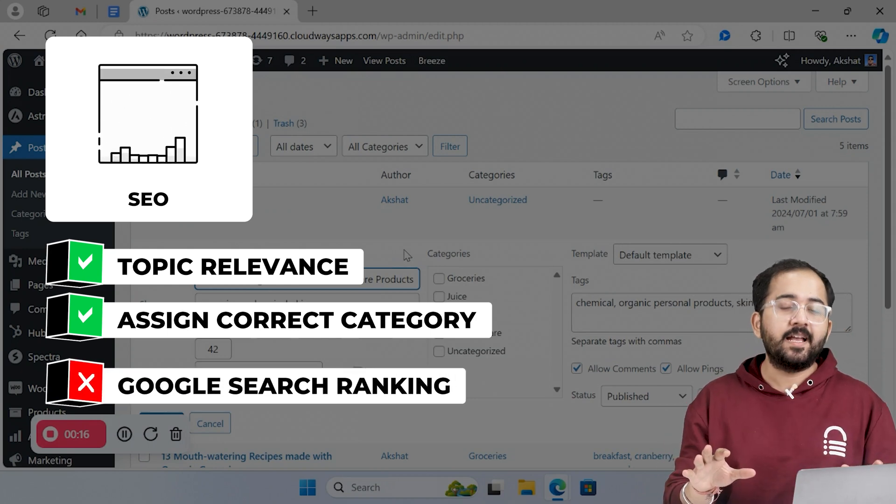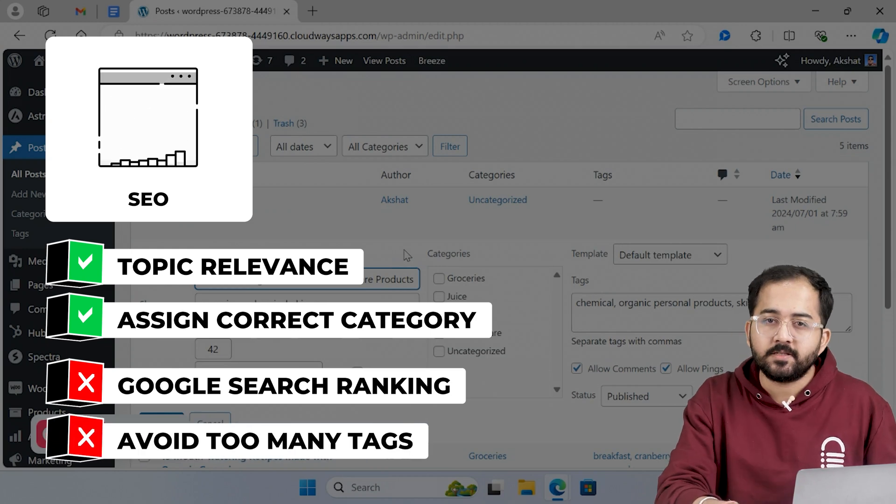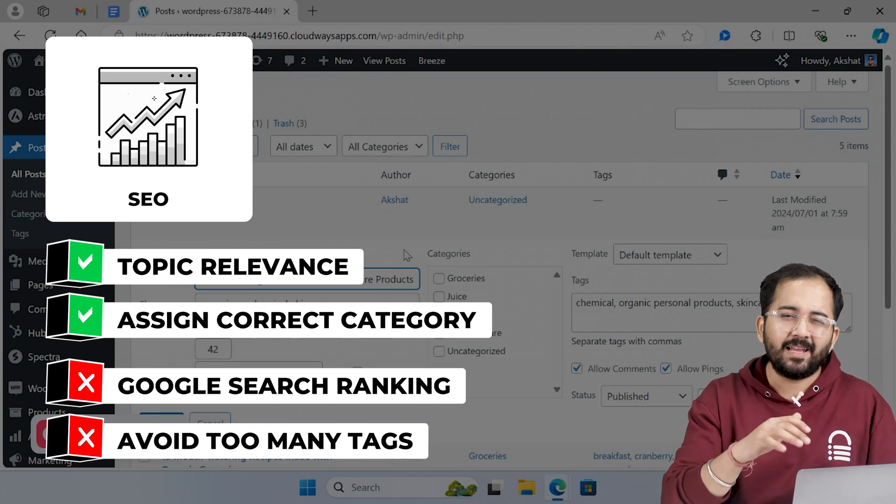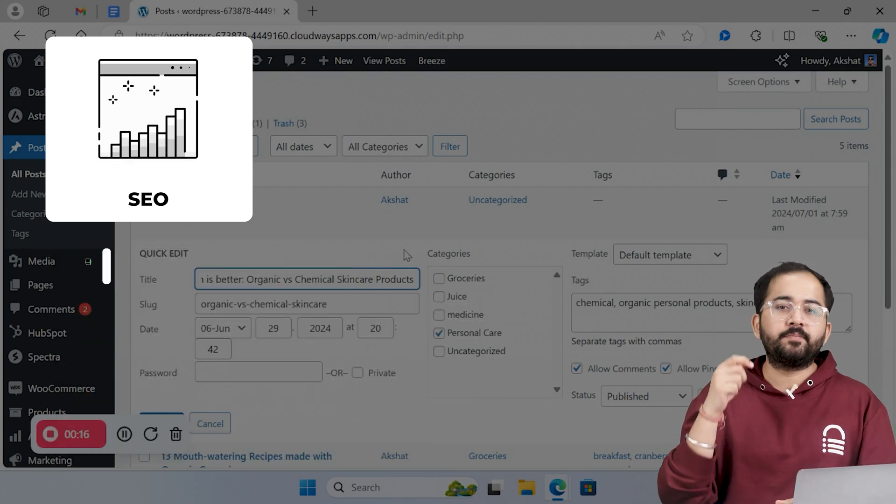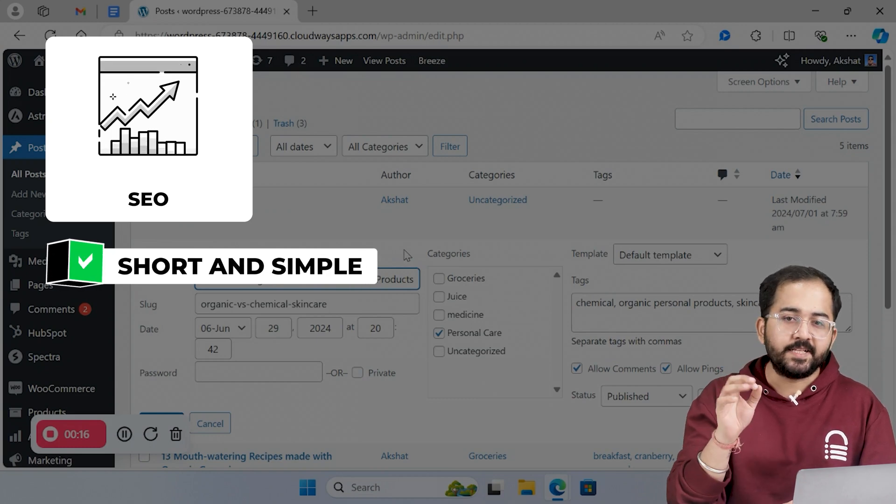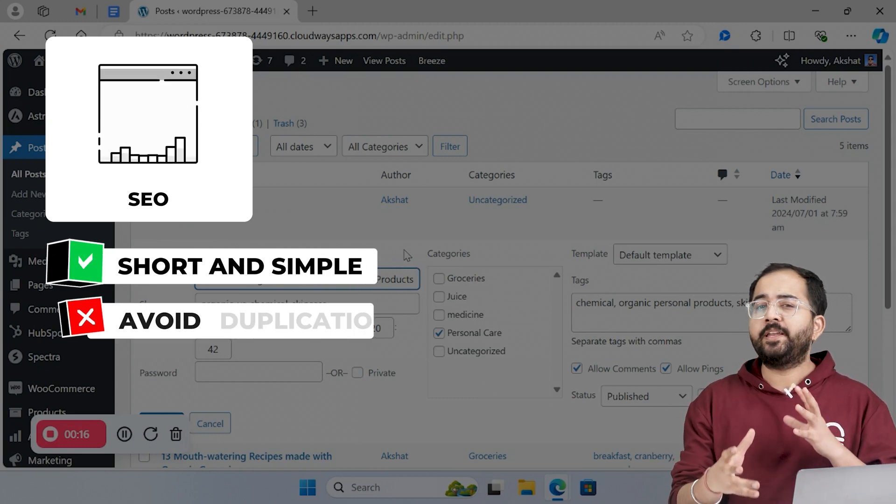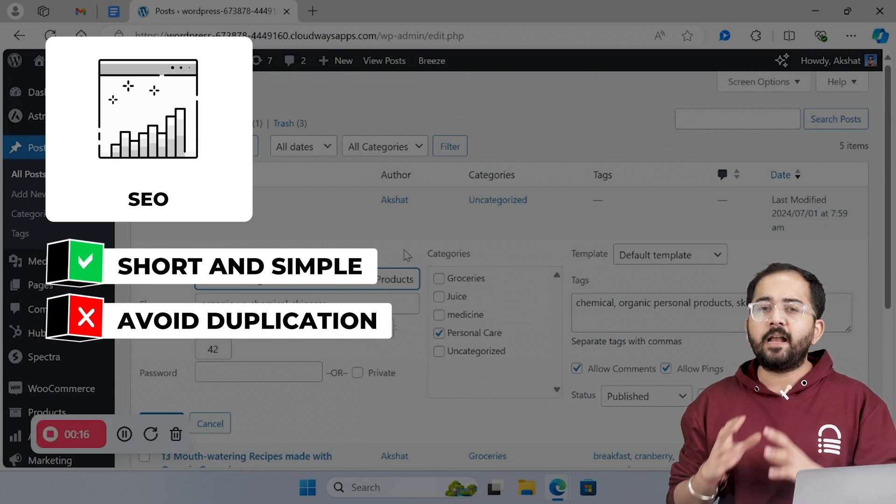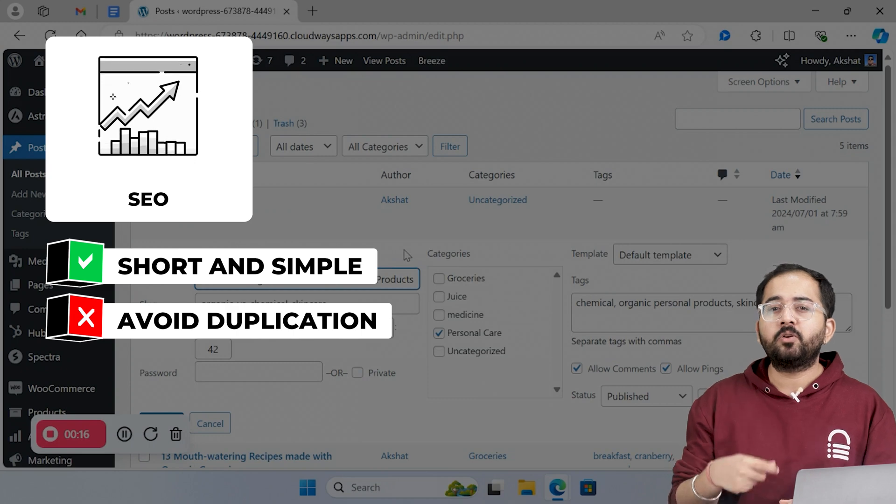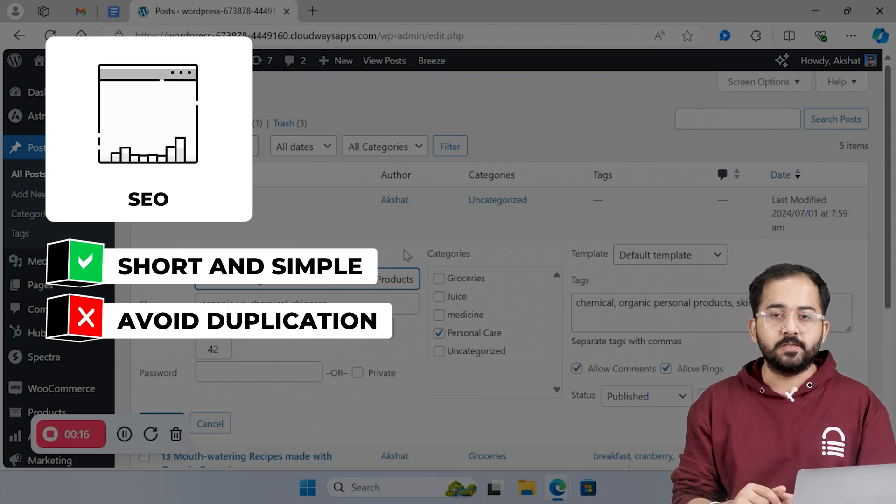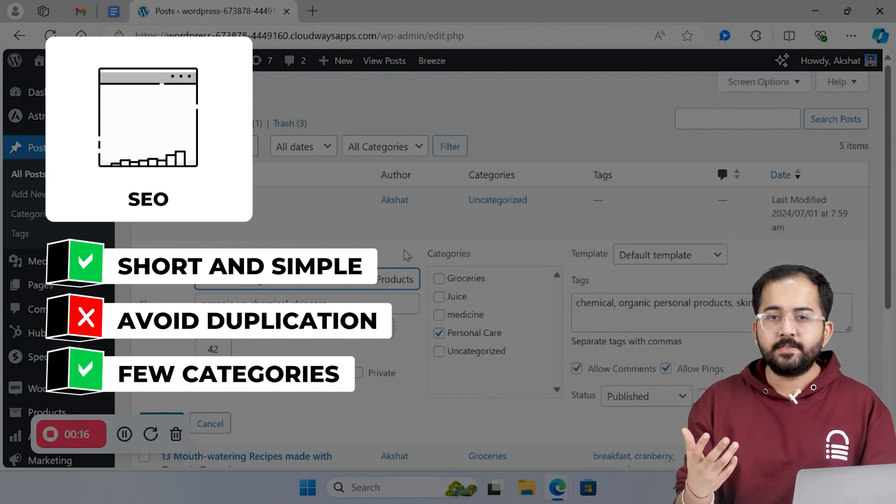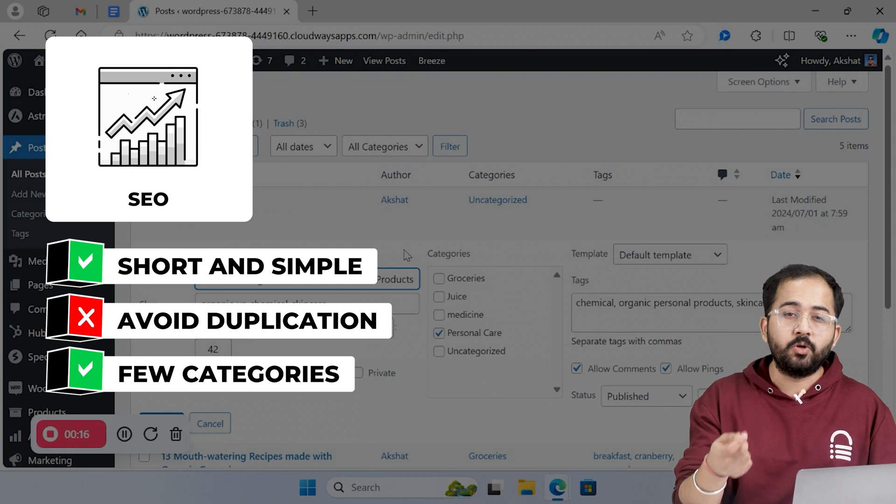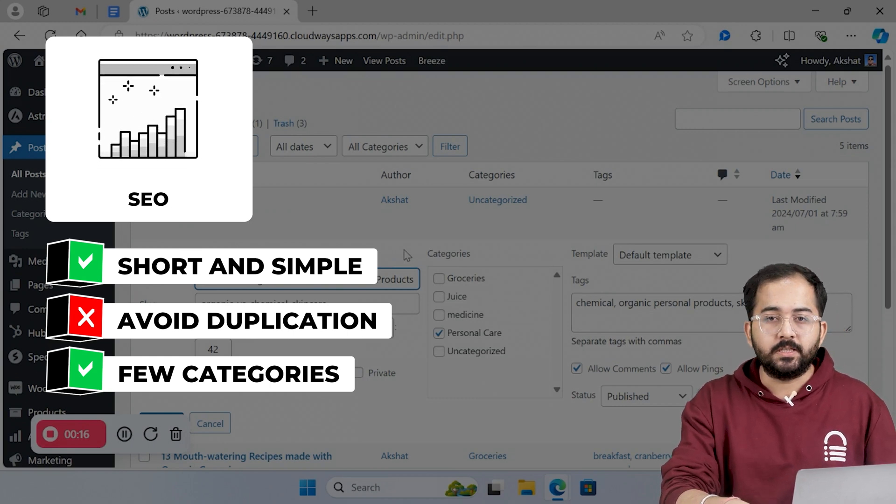Tags don't have any SEO value, and having too many tags on a website can make it slow and clunky. The final tip is to keep the category's name short and easy to understand. Also, avoid creating duplicate categories and tags because they could confuse readers and even search engines. Keep 5 to 10 relevant categories, especially if the website is new and doesn't have a lot of content.